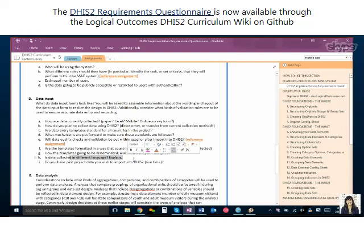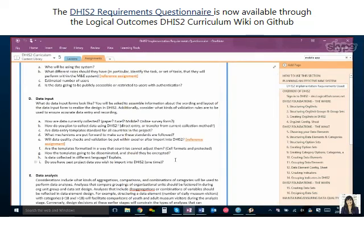Languages is a big one as well. Will forms all be in English, or are there different languages you'll use? DHIS2 is pretty flexible — you can pick any variable, whether it's the name of an option or a form, and translate it to a different language. The system has the interface in a variety of languages, but to set it up you have to manually input translations for anything you want translated. You can translate anything into different languages, but you have to specify what needs to be in which language and type in the translation — it won't translate it for you.